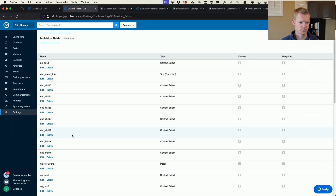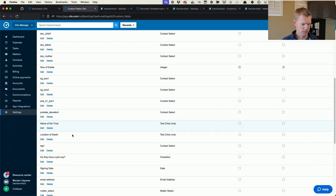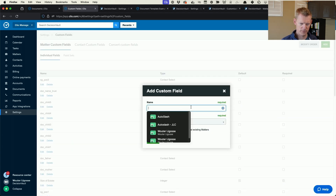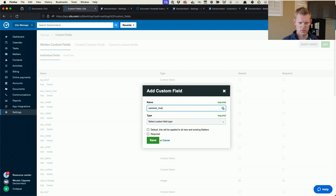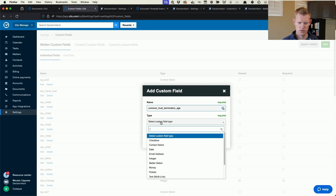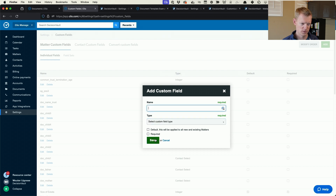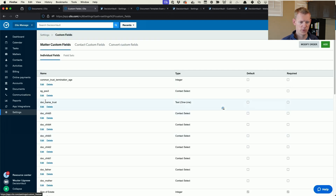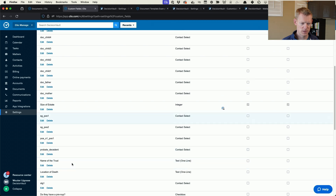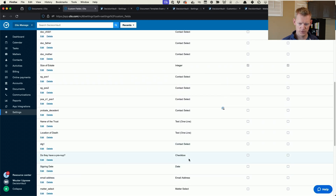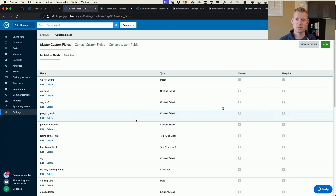The examples below show different field types beyond just contact selects. Common trust termination age is a number field — Clio calls it integer. The name of the trust is a text field, and the signing date is a date field. Now that the fields are set up in Clio, let's talk about where that information comes from in Decision Vault.